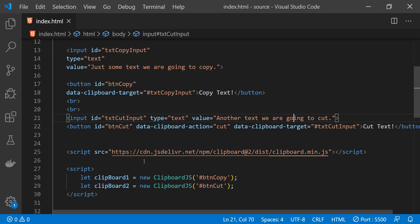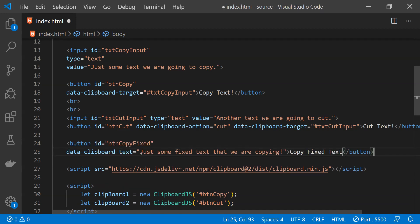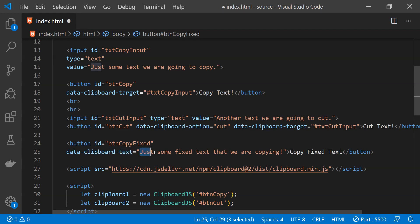We can also directly copy a specific piece of text when we don't want to copy an input from the input control. This can be done by using the attribute clipboard text. To do that we can simply add a button with the attribute clipboard text and the value which is being set for this attribute is going to be copied whenever we will click on this button.